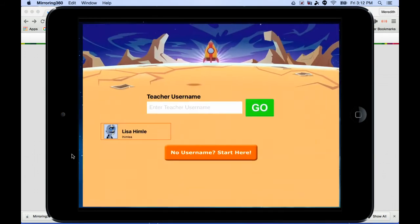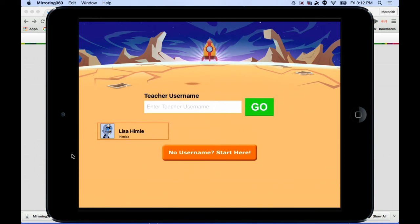Going into the app, the first thing it will ask you the first time you open it is to enter a teacher username. Each teacher has their own unique username and it's not necessarily just their name. When you get a letter home or password card sent home, it should be listed there. Once you enter that teacher username, it will stay on the app and save it so you don't have to enter it every time.